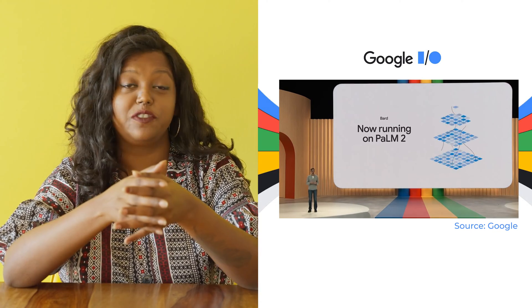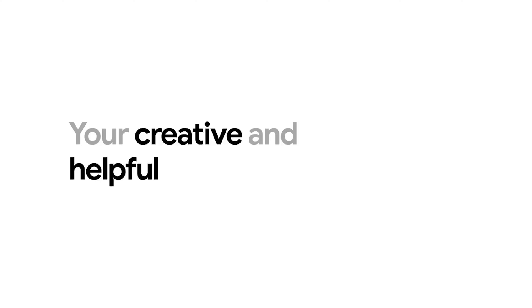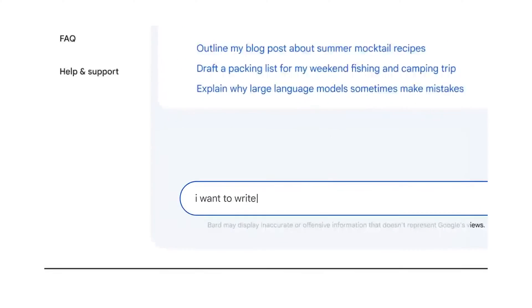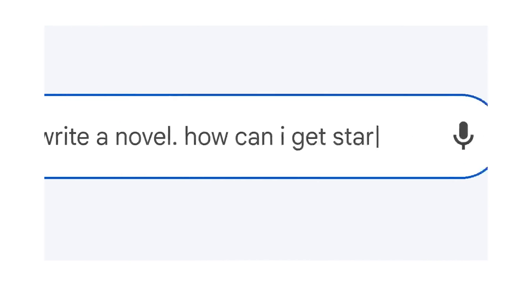The new and improved Bard will be accessible to 180 countries going forward, and anyone can access Bard with their existing Google account. In this video, we will take you through how to use Bard, what to expect, and what you need to know before you get typing — or maybe voicing — your prompts. Let's check it out.